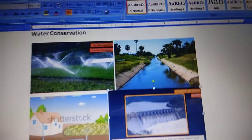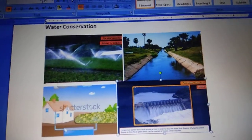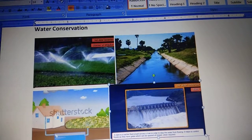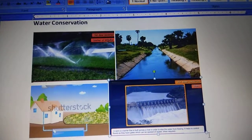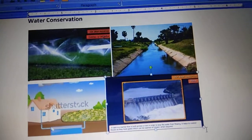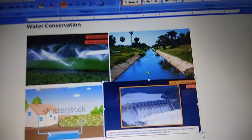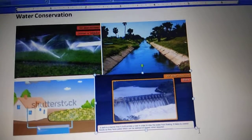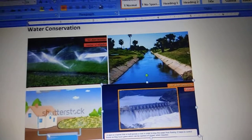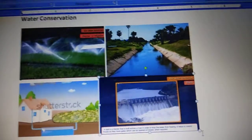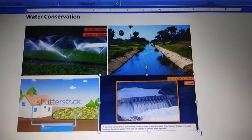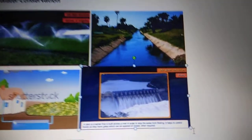Let us look at ways in which we can conserve water. The first important method is afforestation — we must plant more trees and increase vegetation cover. This vegetation cover slows down water from flowing waste into oceans and seas, and instead allows it to seep underground and increase the water table, providing more fresh water.